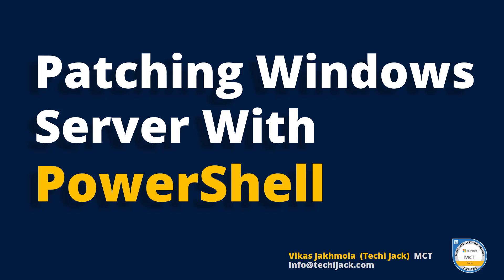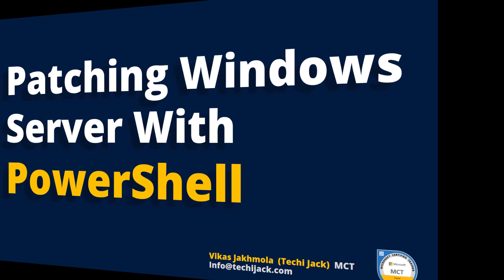Welcome to Techie Jack. In this video, we'll see how to patch a Windows Server through PowerShell. We'll also check the status of the last updates on other computers in our network through a PowerShell script. Let's go to the server and get started.